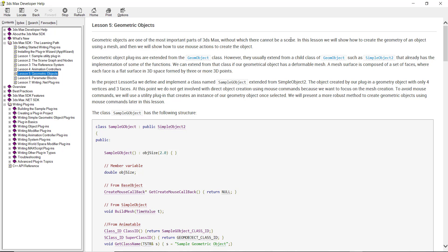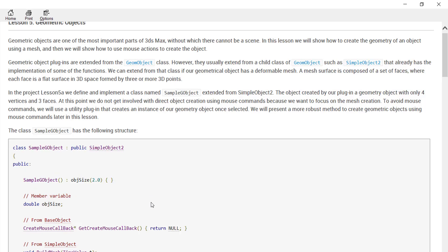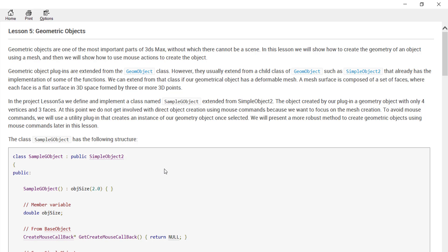Especially when it comes to objects, remember we have the superclass and then we have the class itself. Every object needs to have a node before it's created, and the node is instanced. Geometric object plugins are extended from the GeomObject class. Inside the GeomObject class we have other classes — they are usually extended from a child class called SimpleObject2.